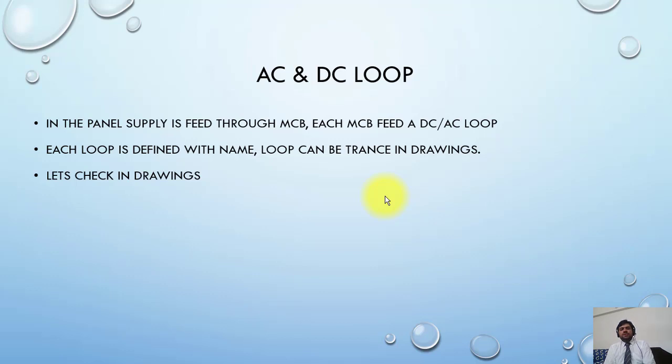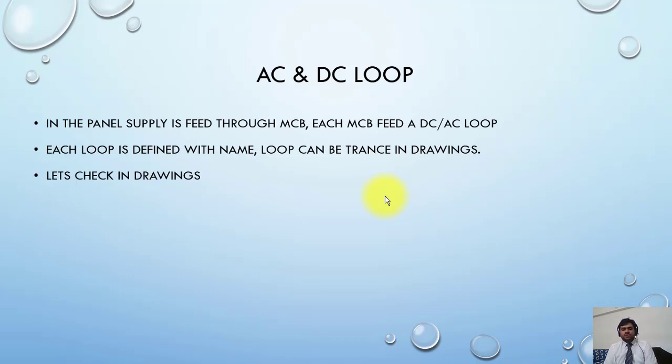For example, if a main MCB is connected to three more MCBs, these three MCBs will make three new loops in the panel.